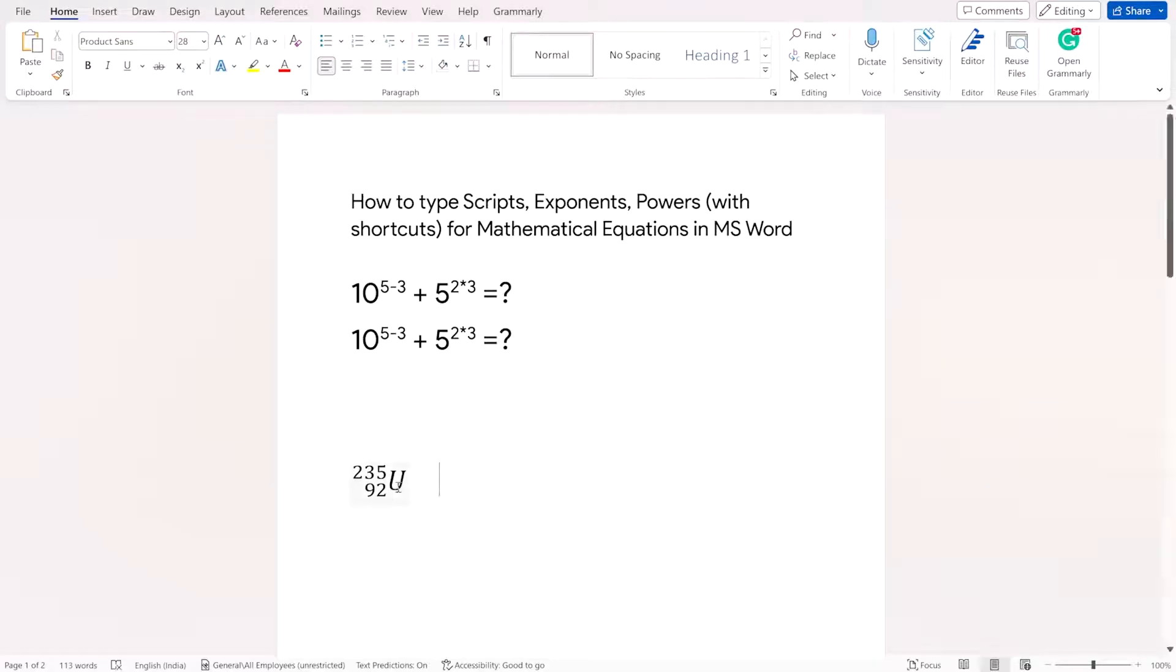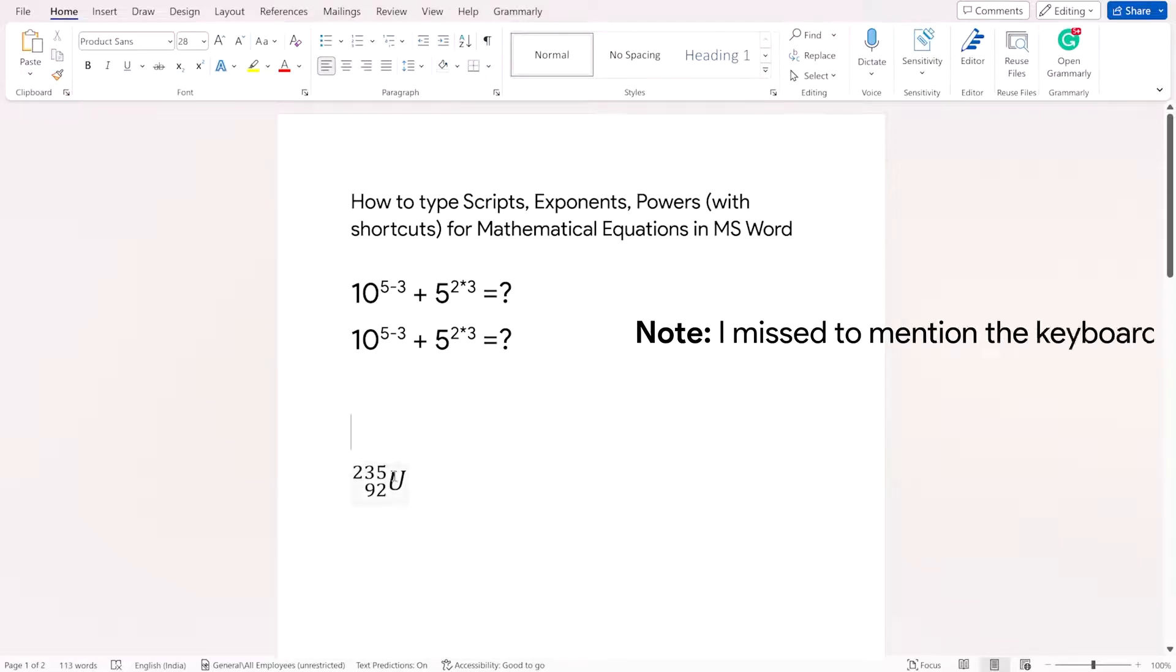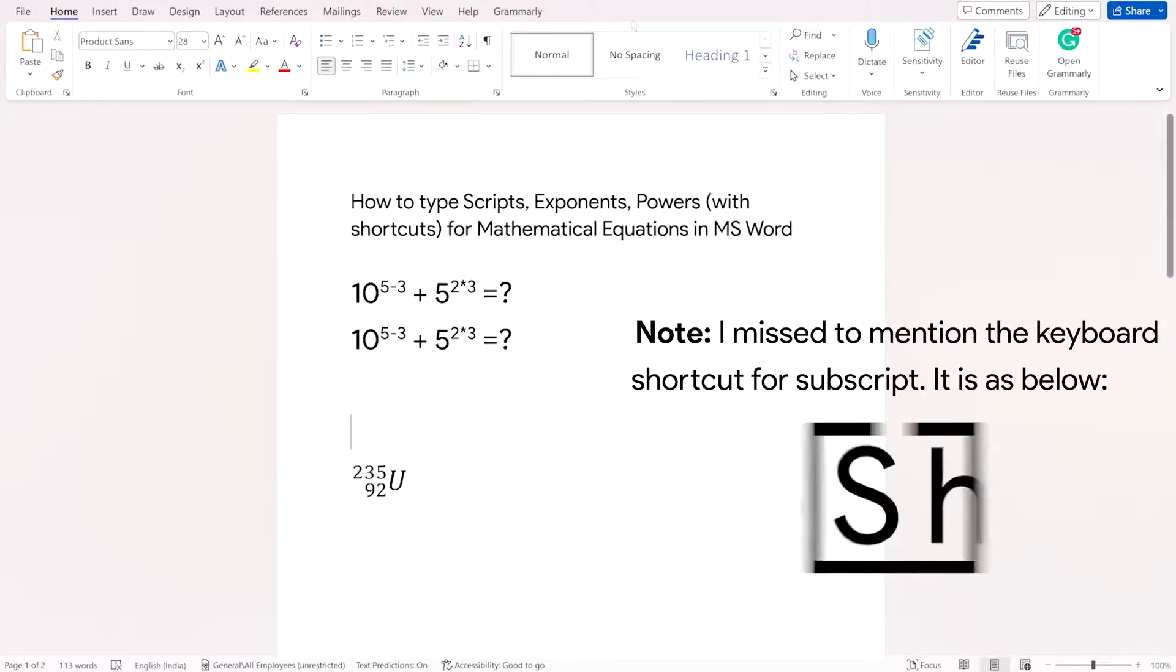So similarly, you have another option where you can use both superscript and subscript together like in the uranium symbol here. So how to type this kind of symbol?